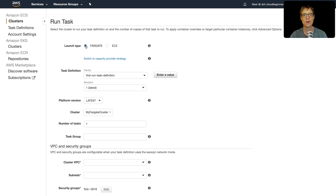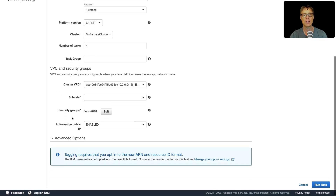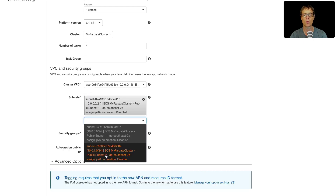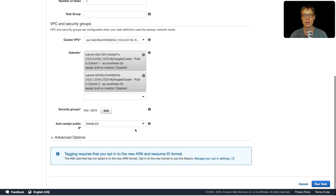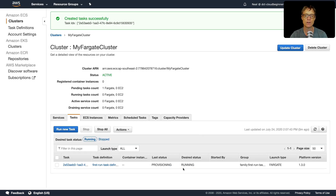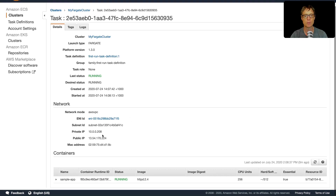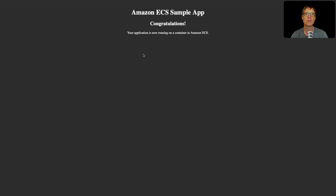Let's go into our cluster and create a task. Under Tasks, click Run New Task, choose Fargate, select the first run task definition, and leave the remaining defaults. There are subnets to deploy tasks into and a security group — clicking Edit shows port 80 open from anywhere, which is what we need to connect to our container. Let's click Run Task. The task is provisioning with a desired state of running. After refreshing a couple of times the last state shows running. Clicking the task reveals its public IP address — pasting it into a browser shows our ECS sample app running on Fargate.